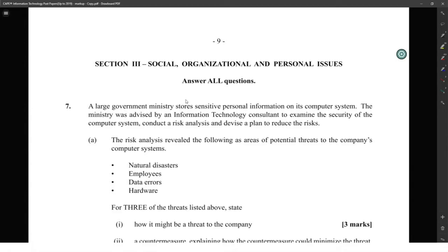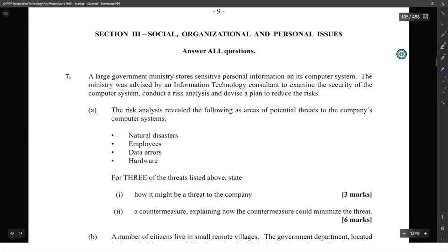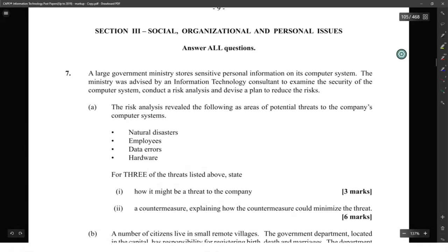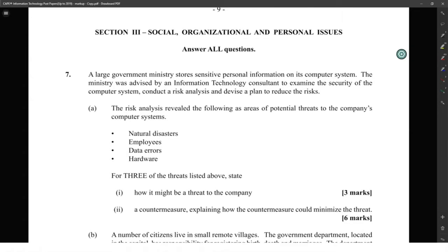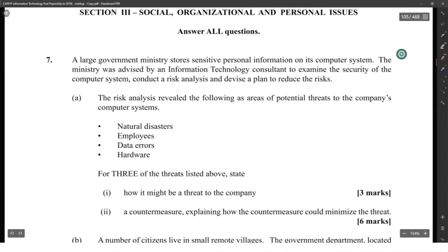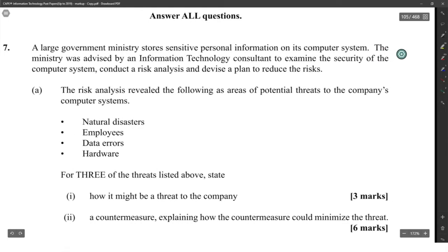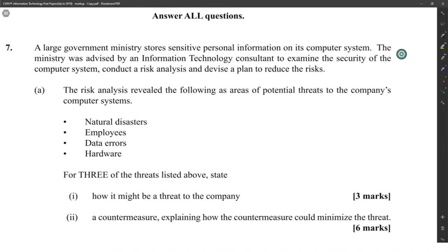Alright, a large government ministry. This is the module where basically anything goes. A large government ministry stored sensitive personal information on its computer system. The ministry was advised by an IT consultant to examine the security of the computer system, conduct a risk analysis, and devise a plan to reduce the risk. The risk analysis revealed areas of potential threats to the company's computer systems.